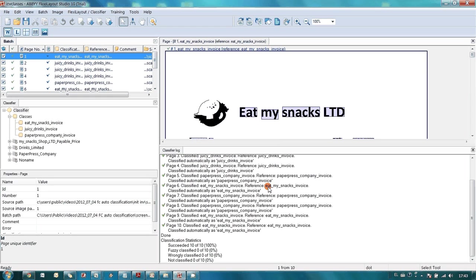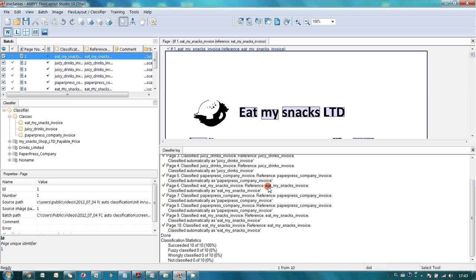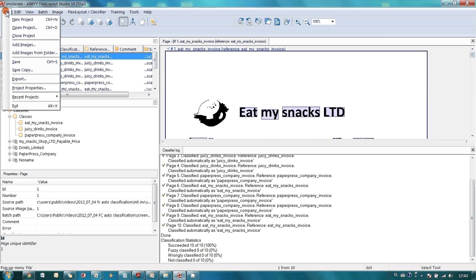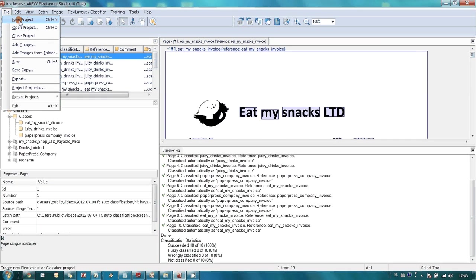To process our invoices, we will need three document definitions in ABBYY FlexiCapture, one for each supplier. Document definitions should be based on flexible layouts. But actually, since we just have created a classifier to distinguish our documents, all we need just three empty layouts. They are also created in FlexiLayout Studio. But it is necessary to use Create FlexiLayout project in this case.